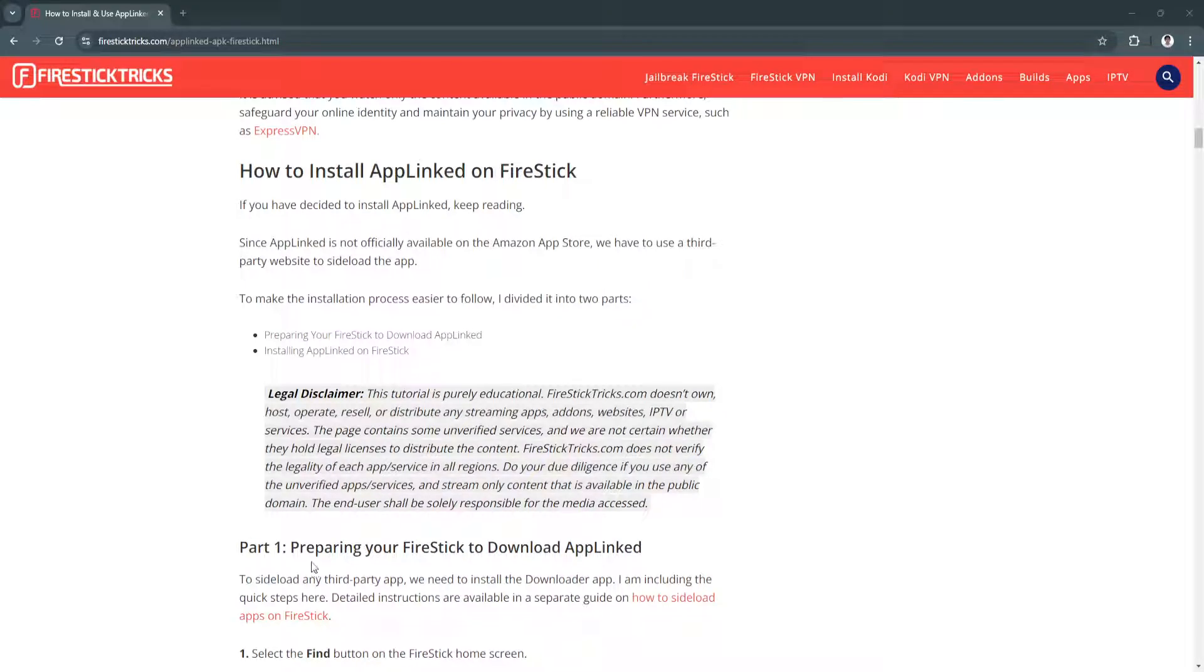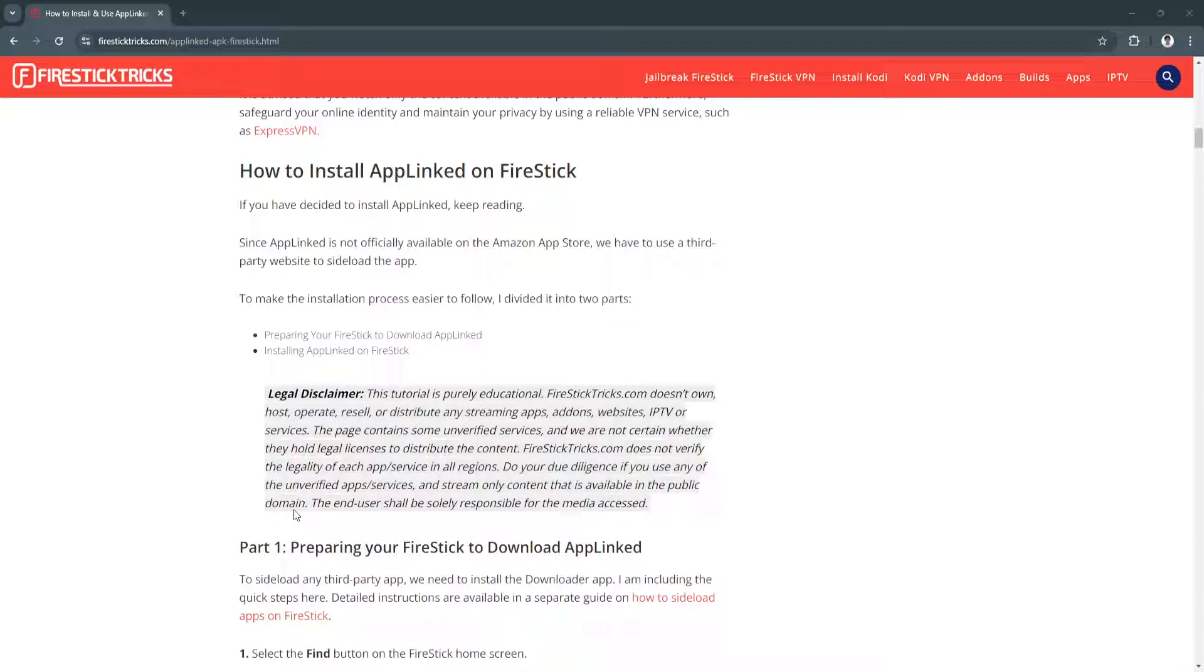In this video, I'm going to show you how to install AppLinked on Firestick. Please watch the video until the end and follow this tutorial step by step to avoid making mistakes. So let's get started.